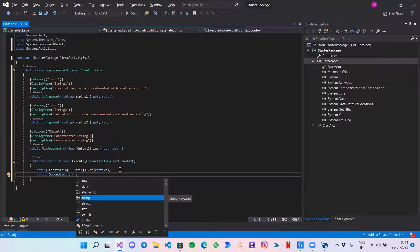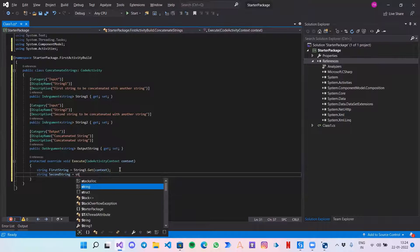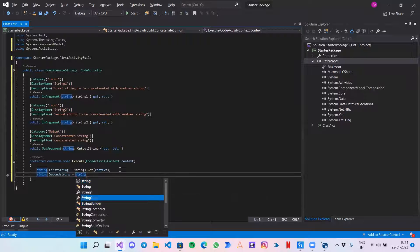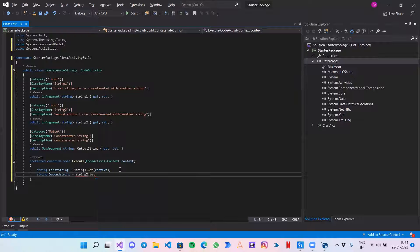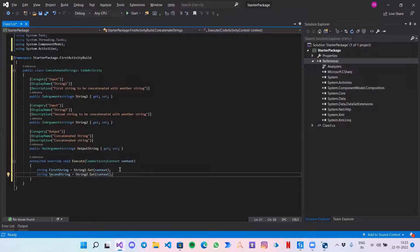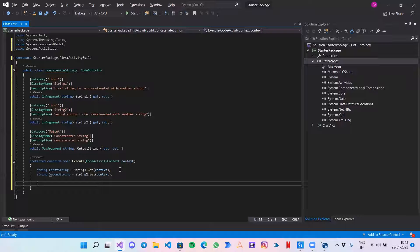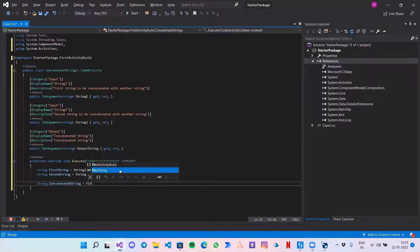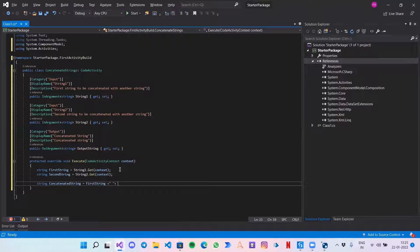Equals StringTwo.Get(context). Now finally we need to concatenate those two strings. So: 'string concatenatedString = firstString + space + secondString' and a semicolon.